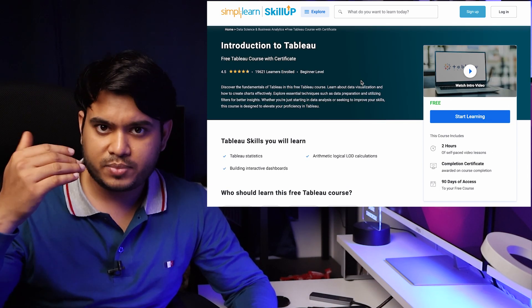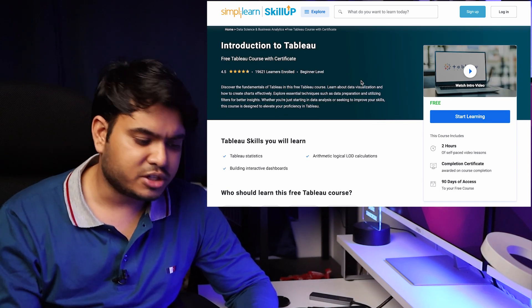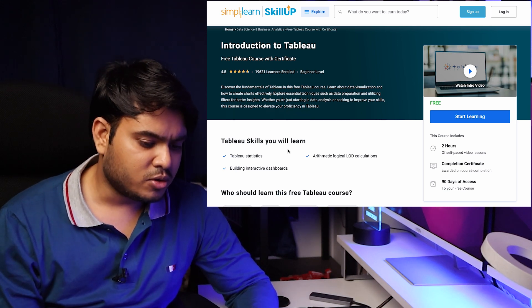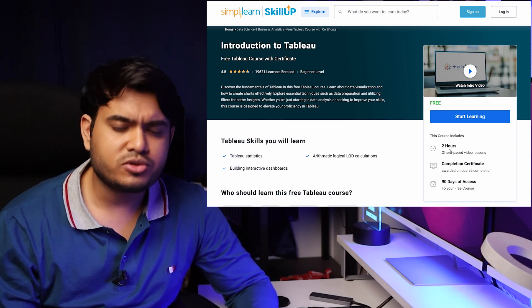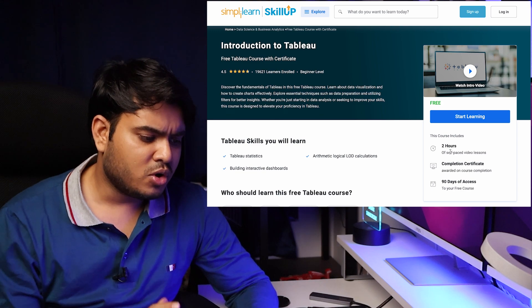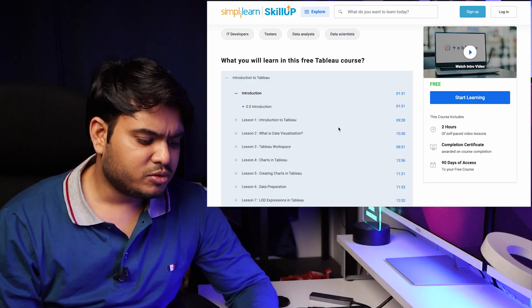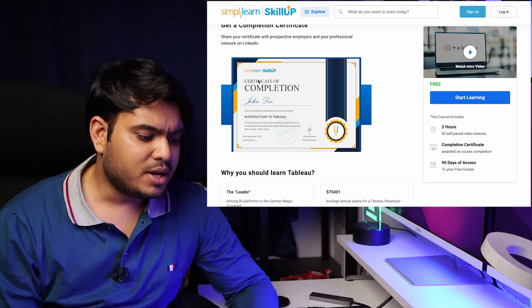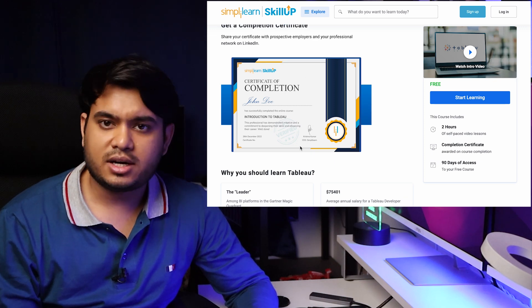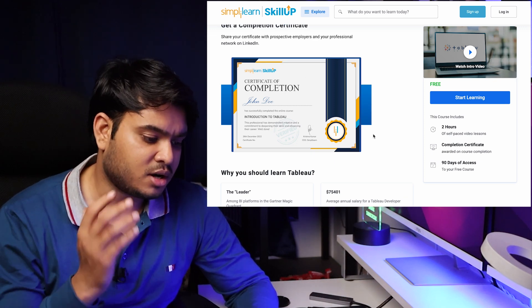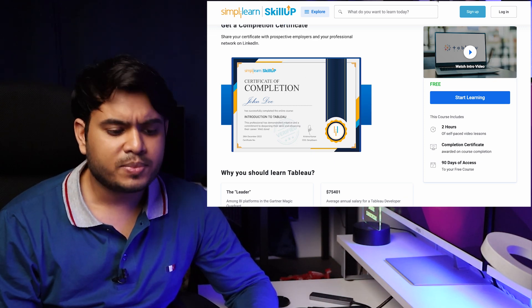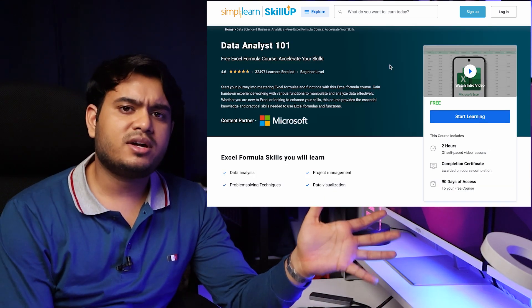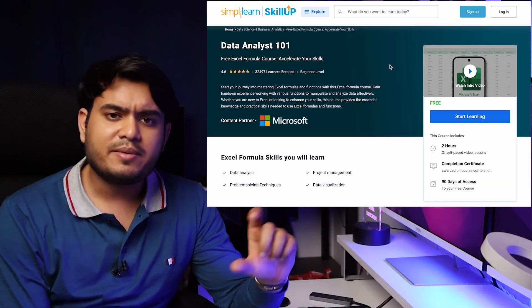After that, there's one more course: Introduction to Tableau. This is a two-hour short course with almost 10 chapters, and you will get a certification on completion of the course.